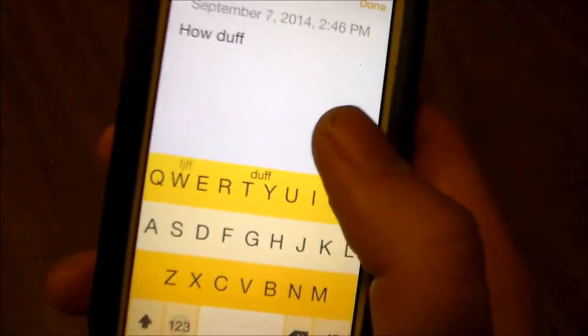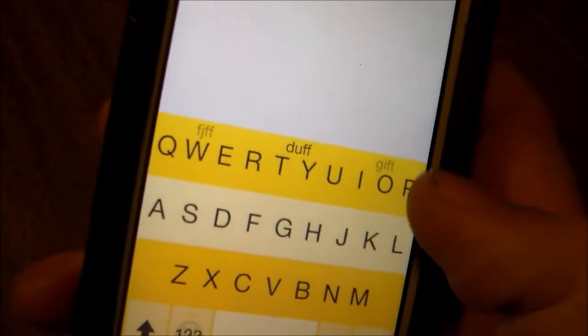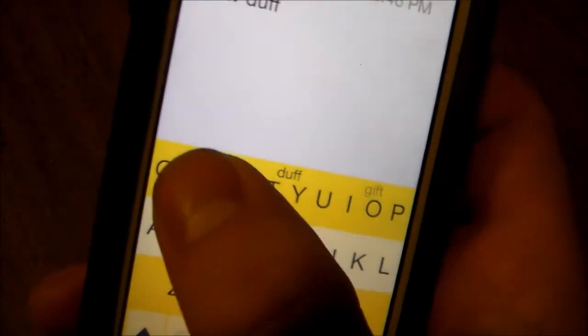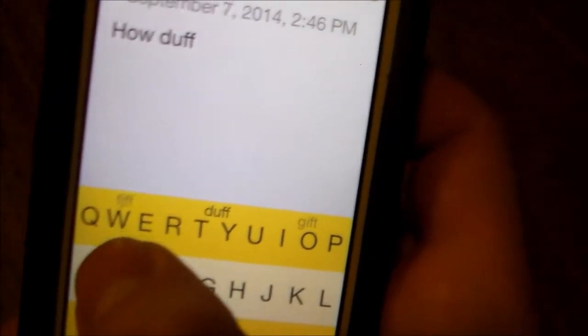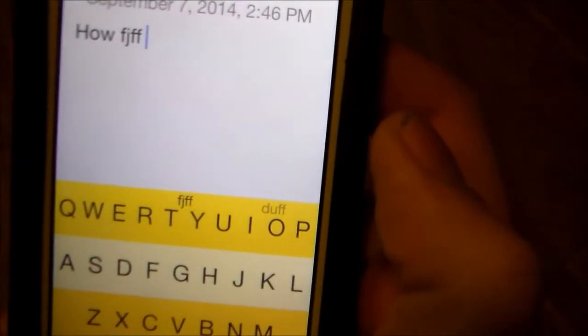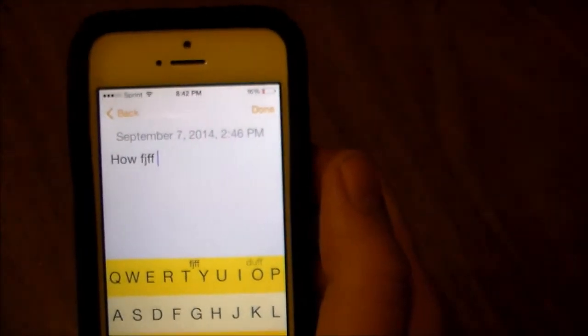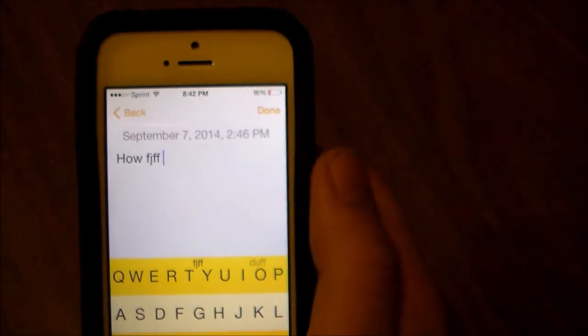If you want to add a new word to it — which this isn't a word or whatever — you just swipe up, and then you'll swipe up again. And there you go, it learned it. Now it thinks that's the actual word.